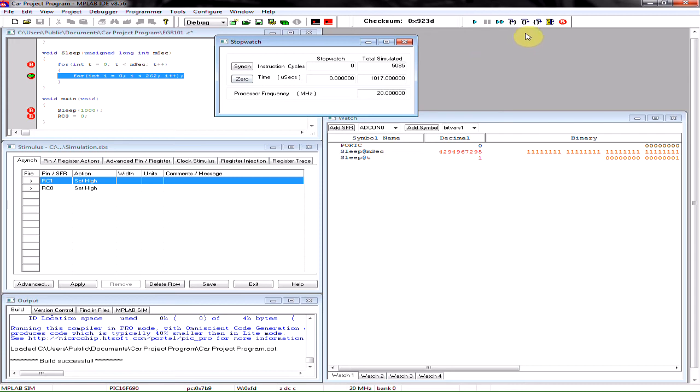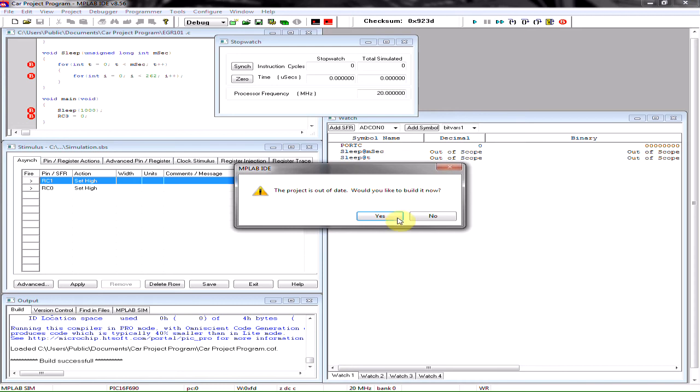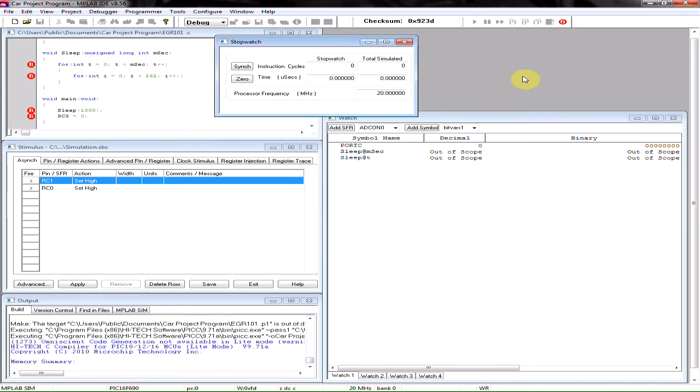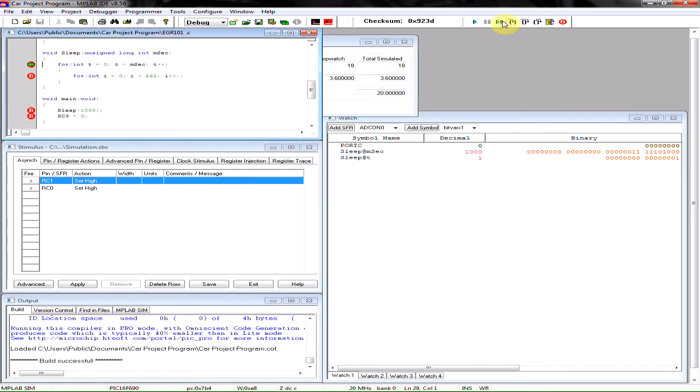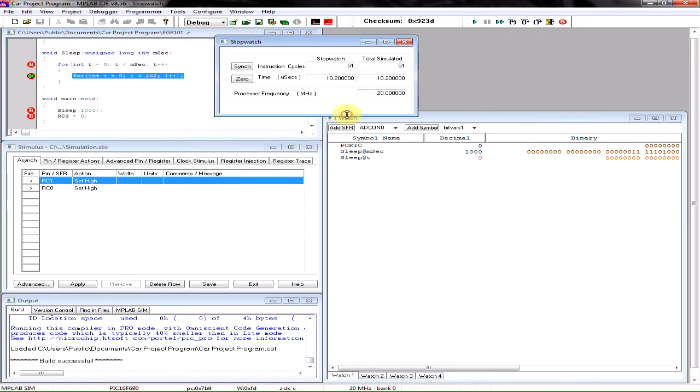Now what I'm going to do is I'm going to go ahead and start my command. I'm going to execute it until I get to the point of my delay, my actual delay command. And this is telling me how long it's taken since the PIC has started to actually reach this line of code.